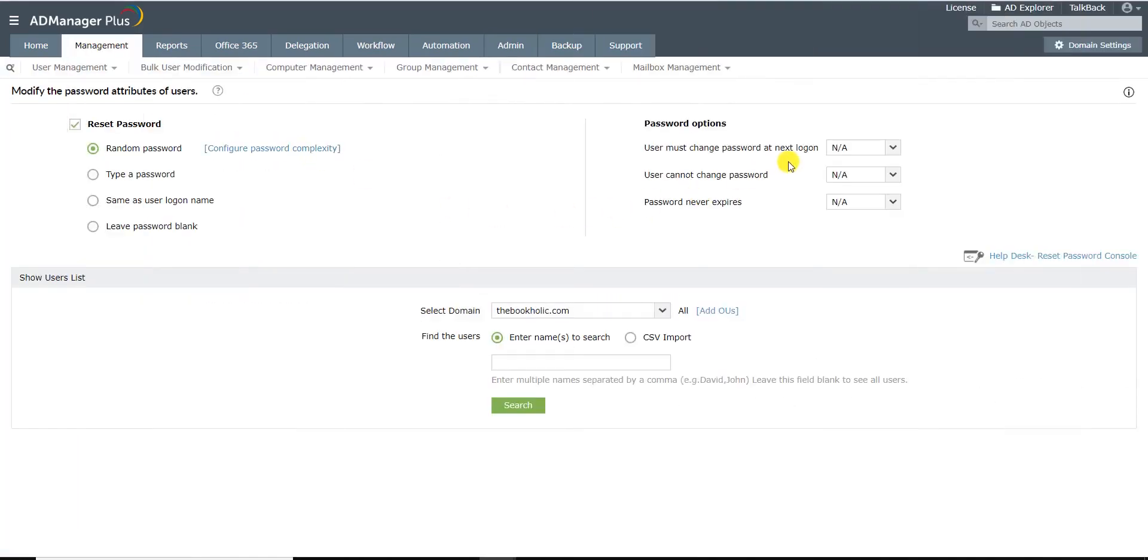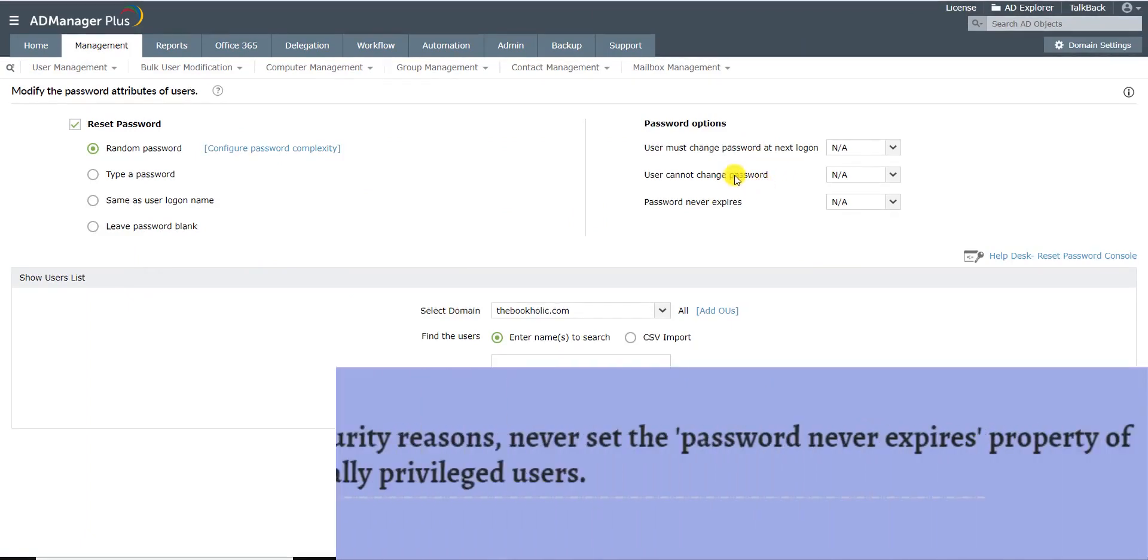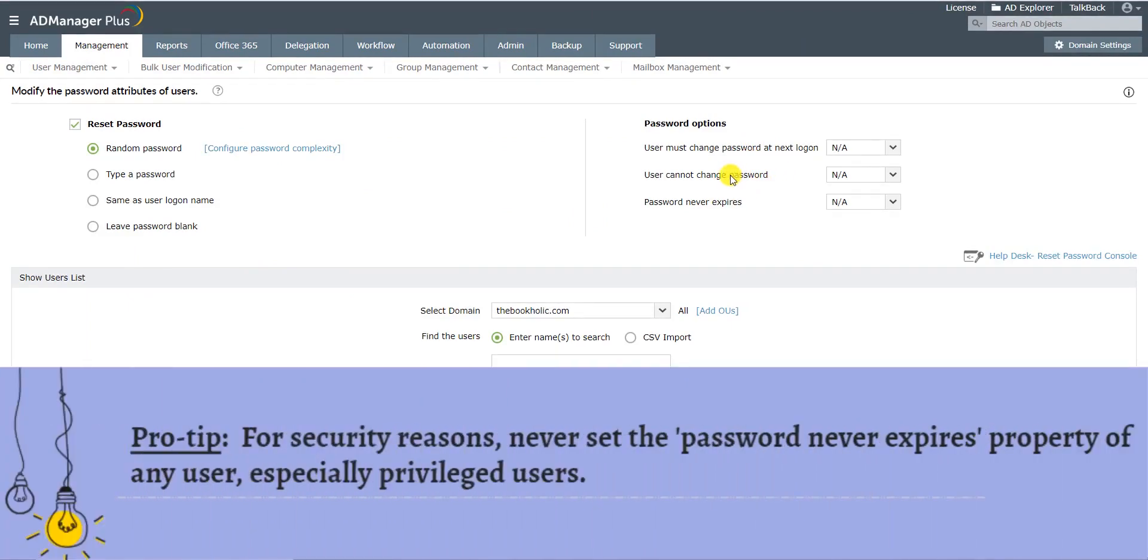You can also set password options like User Must Change Password At Next Logon, User Can't Change Password, or Password Never Expires.